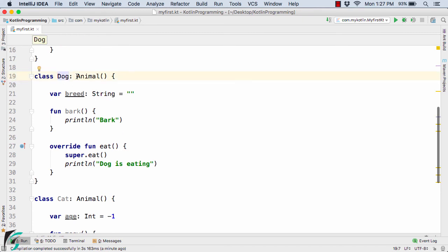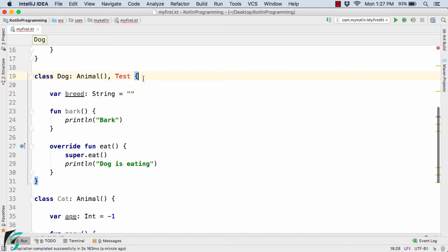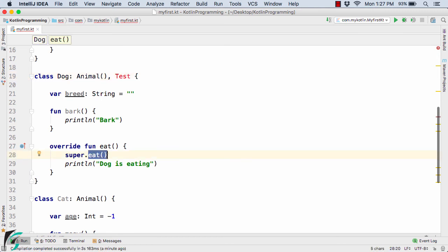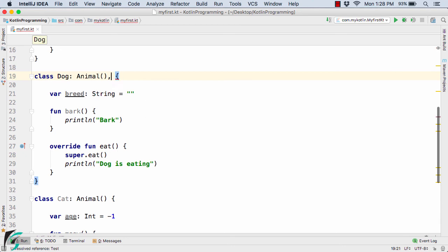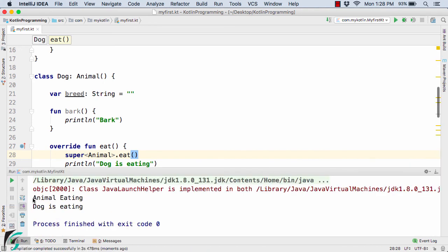Now one more concept: suppose Dog inherits from Animal and also implements an interface called Test. If the Test interface also contains an eat method, this creates ambiguity for the compiler. To resolve this, inside the overridden eat method we can use super with angle brackets specifying the type — super<Animal>.eat — to tell the compiler explicitly which superclass eat method to call. Running the code again gives 'animal eating' and 'dog is eating'.